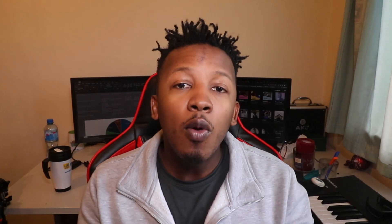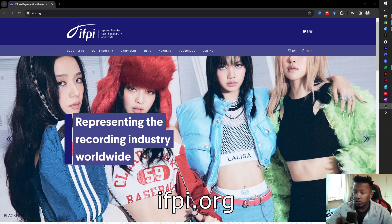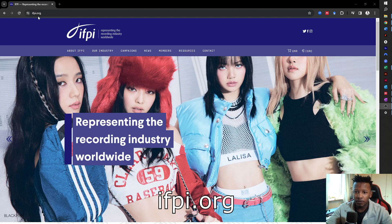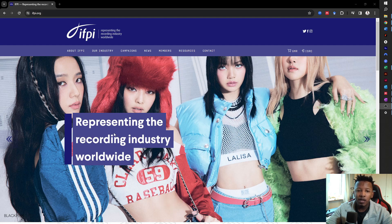I'm going to head over to my PC and show you step by step where to find your relevant ISRC code administrator in your country. The first thing you want to do is go to ifpi.org — that's ifpi.org — and they are kind of the overseeing body that links all the different countries for the ISRC code.